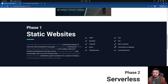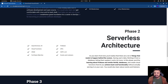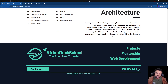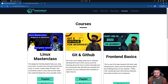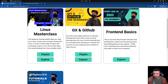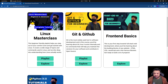Don't worry about all the technical jargon right now — if you don't understand what a CDN is, we're going to cover it. On the Bootcamp page we also talk about the other phases: Phase 2 on serverless architecture, Phase 3 on monolithic architecture, and Phase 4 on microservice architecture, which are coming up later. Then we have our Courses page where we list down all the playlists, including the Linux Masterclass and the Git and GitHub Masterclass.